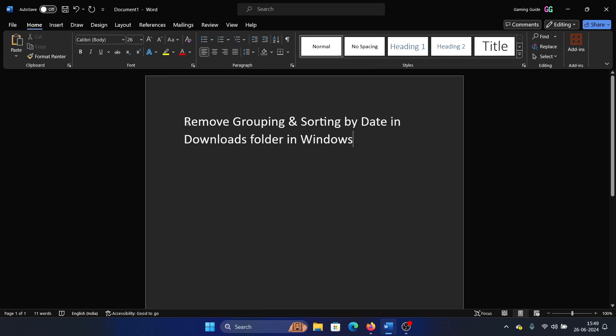Hey friends, if you wish to remove grouping and sorting by date in the Downloads folder on your Windows computer, then please watch this video.